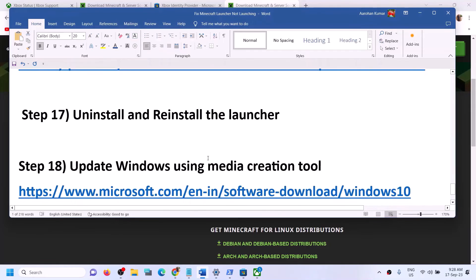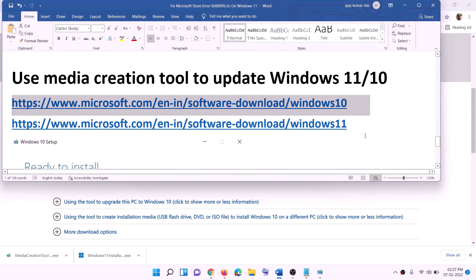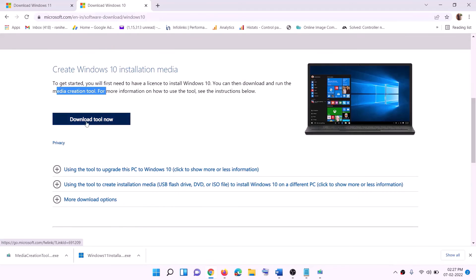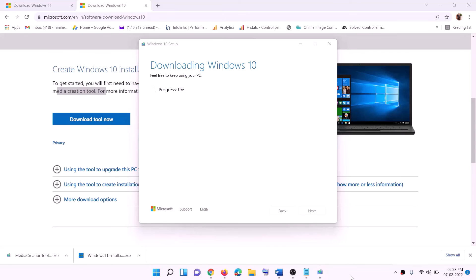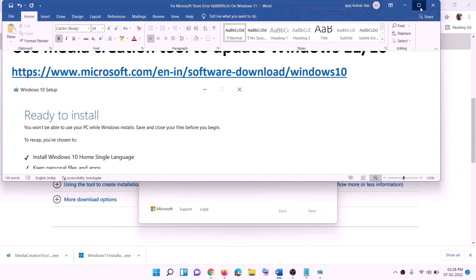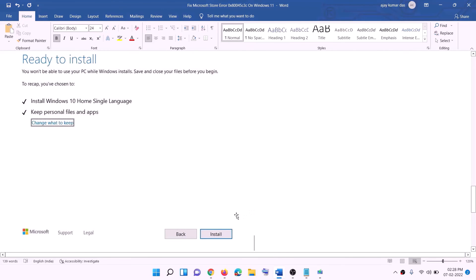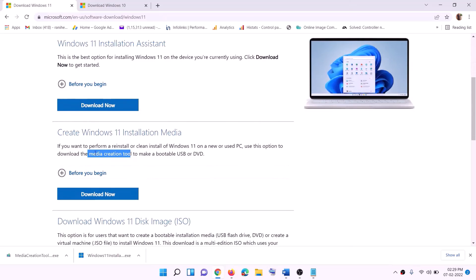If nothing is working, update Windows using the Media Creation Tool. For Windows 10 users, a link is provided in the description — go to the website, click Download Tool Now, and run the exe file. Click Accept, leave 'Upgrade this PC now' selected, and click Next. It will download Windows 10 with the latest updates. Before installation, you will see a 'Ready to Install' screen — keep personal files and apps checked so you won't lose any data. Click Install.